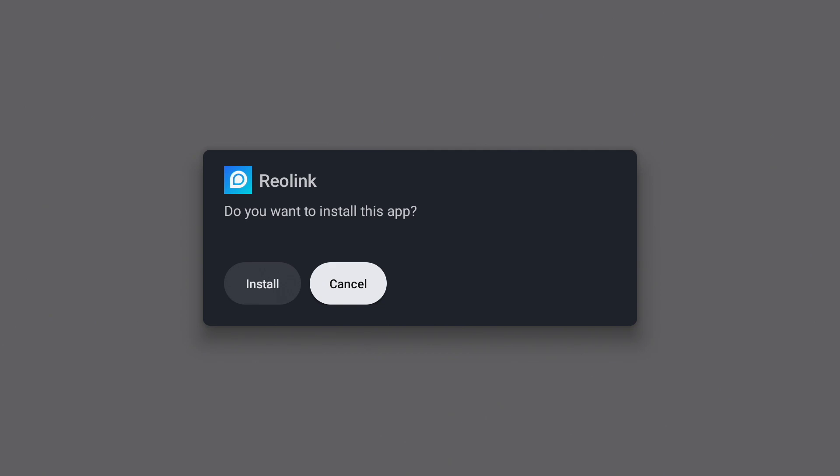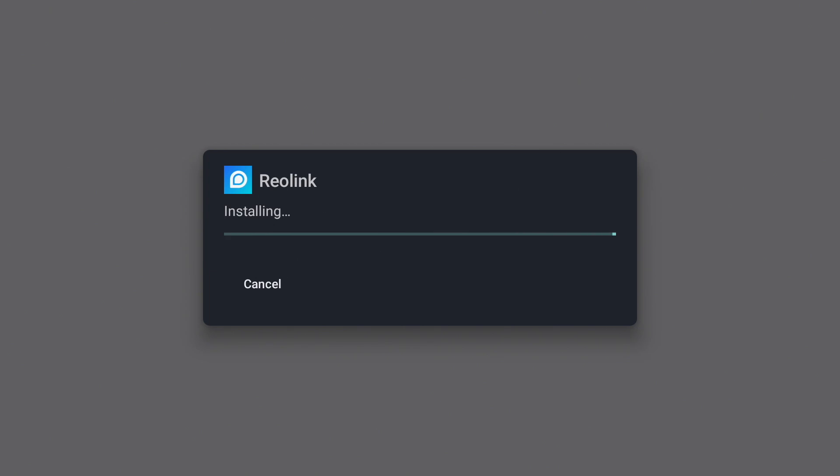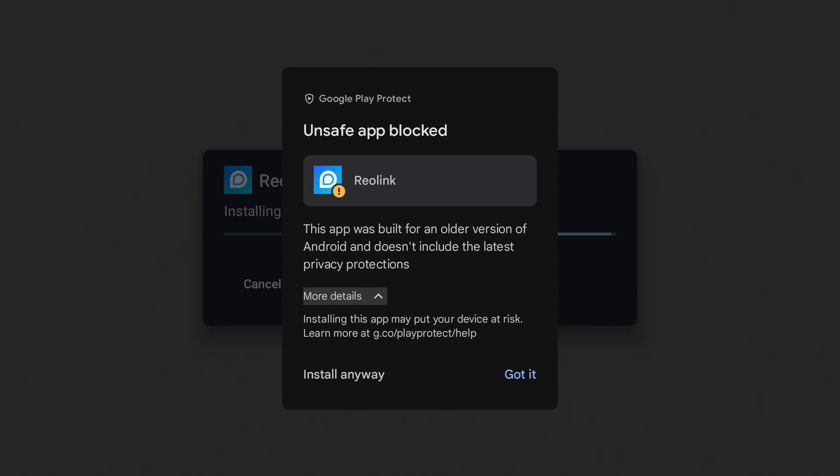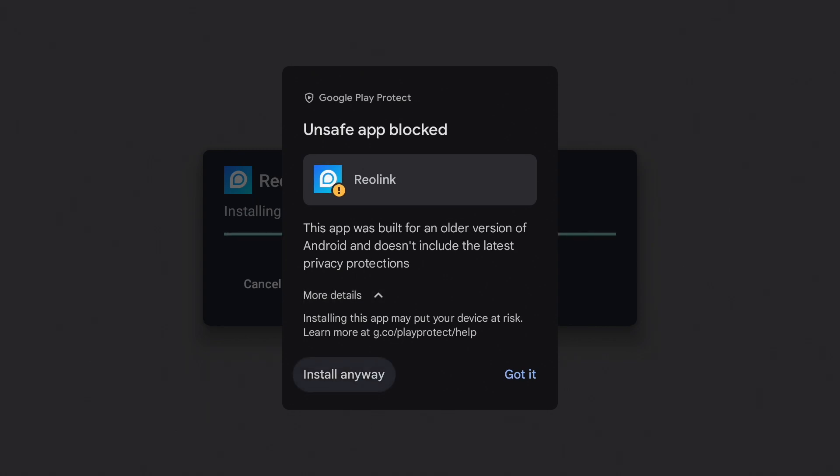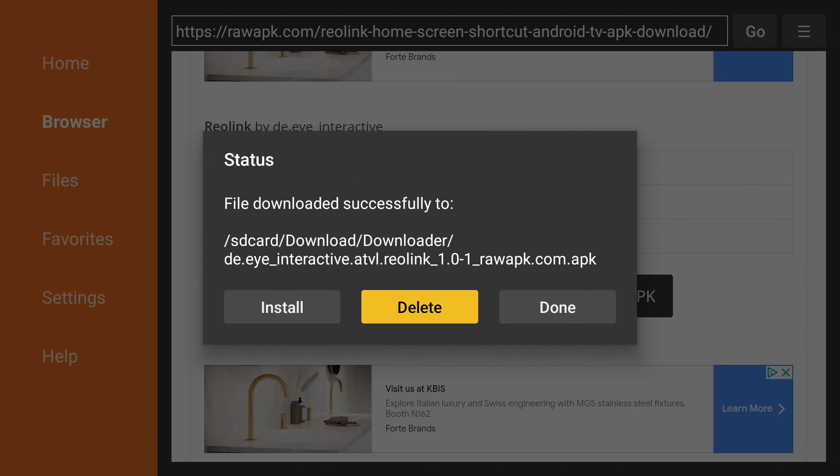Press install. You may see this message. Go down to more details and hit install anyways. Now press done and delete the installation file.